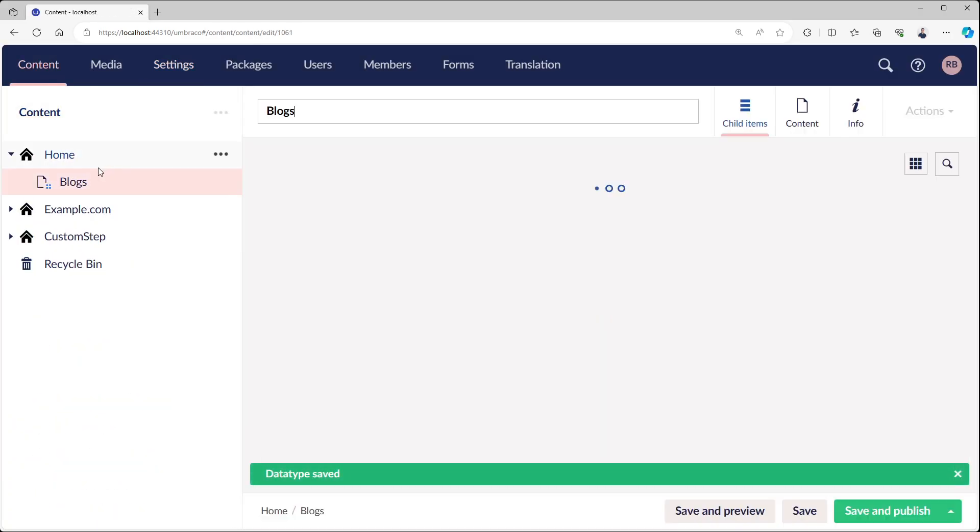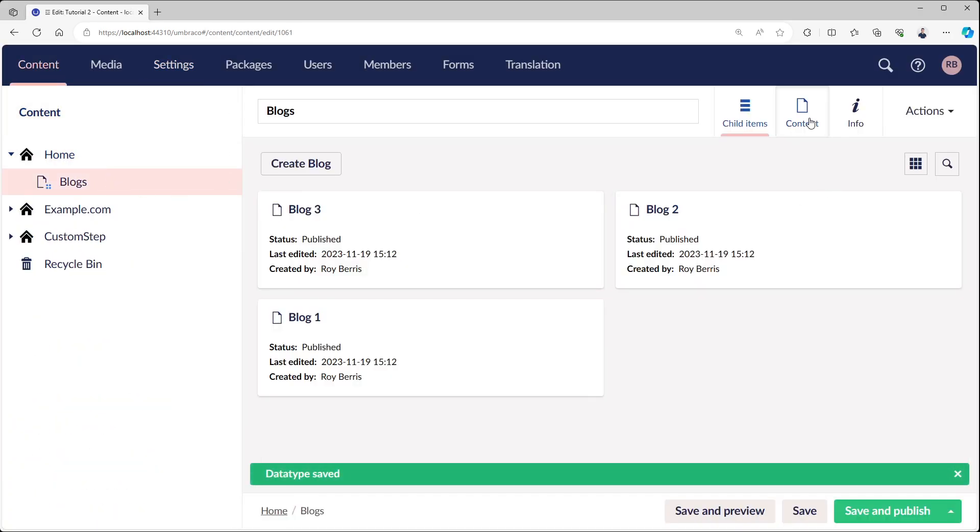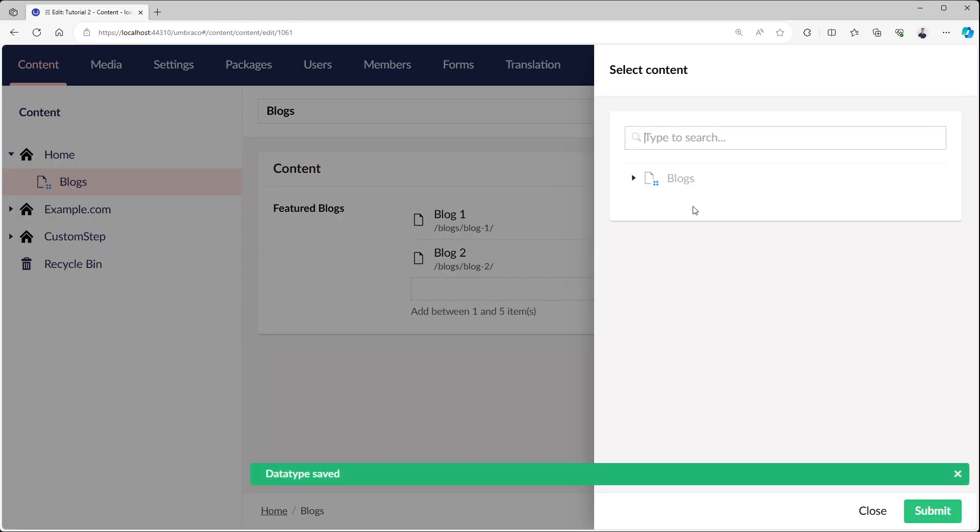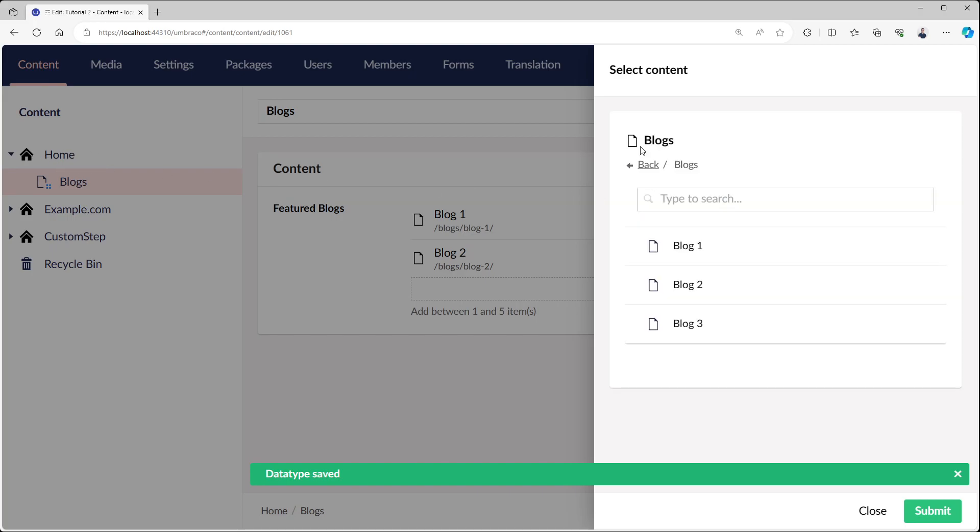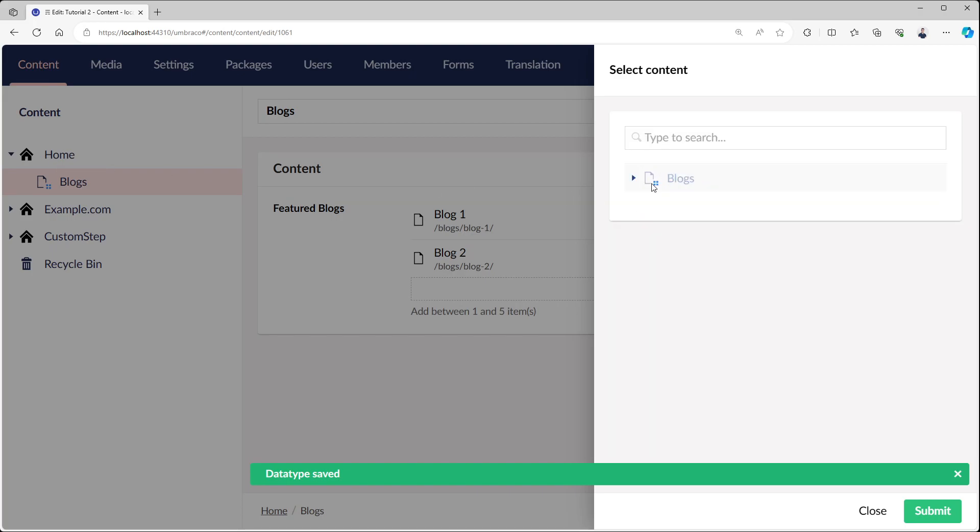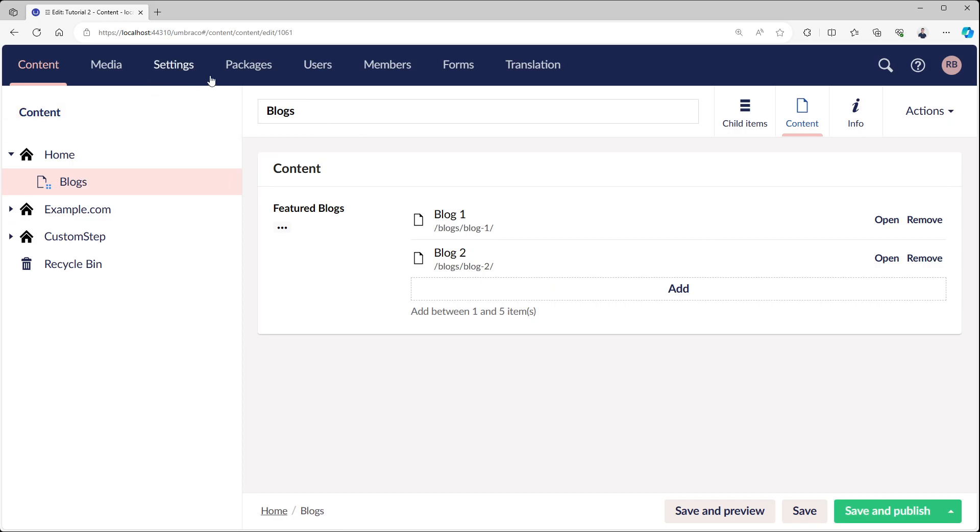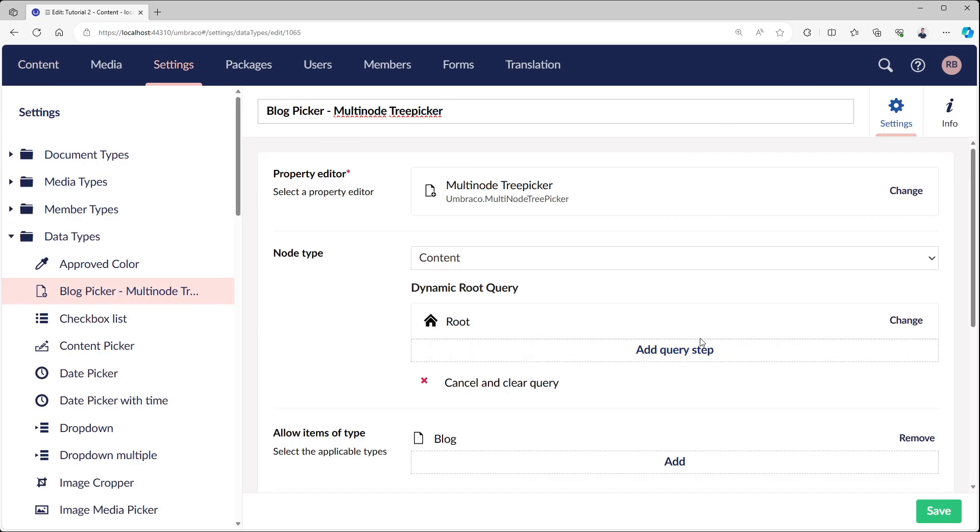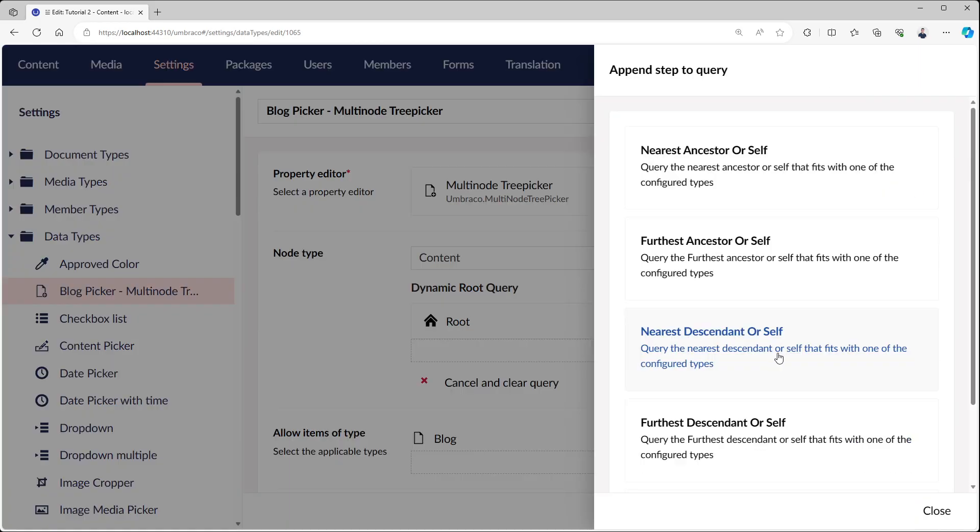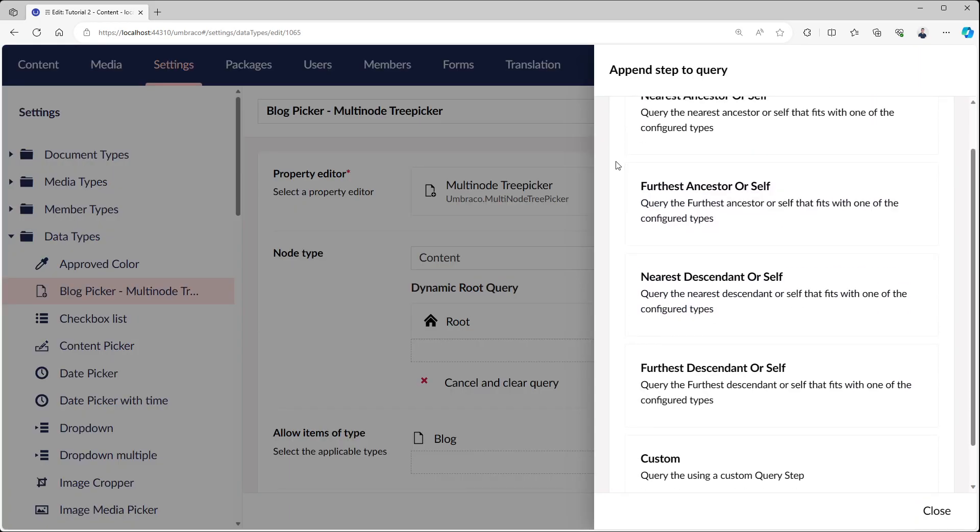Now we just have the root, right? If we save this and we try to use this, you can see that now we're at the root of home. But now we still have the blocks folder. I need to open it manually. To fix that, we can add an extra query step.